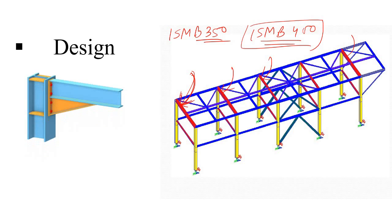In this case, what happens? You have modeled each and every node as the center line. So you have provided this node as the center line or the center point of the column.